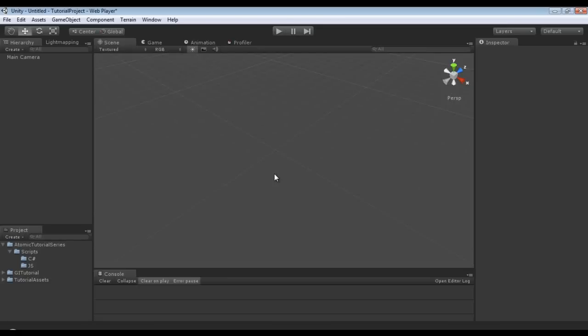Hello everyone, my name is Raven and welcome to my Unity 3D Atomic tutorial series. In this particular tutorial we are going to take a look at printing debug info into our console.